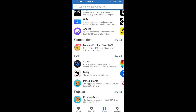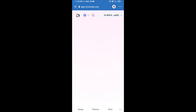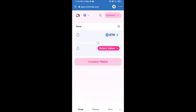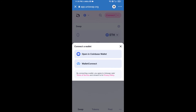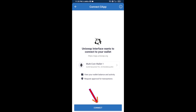Open the Uniswap exchange and click on Uniswap exchange. After that, you will connect Uniswap exchange from Trust Wallet. Click on Connect Wallet, then click on WalletConnect, then click on Connect, and finally click on Connect.